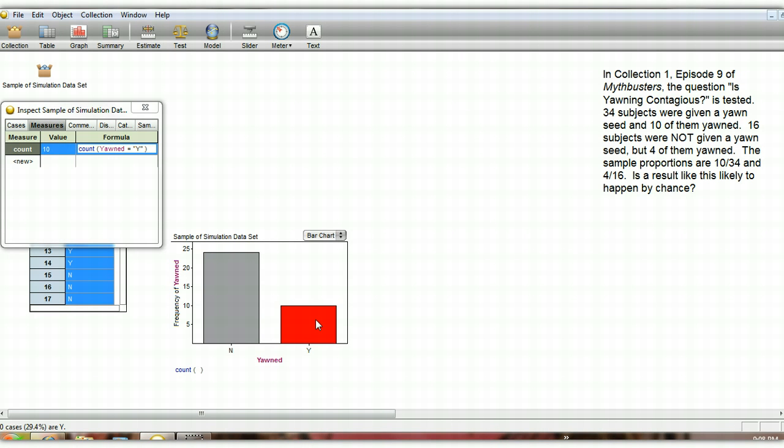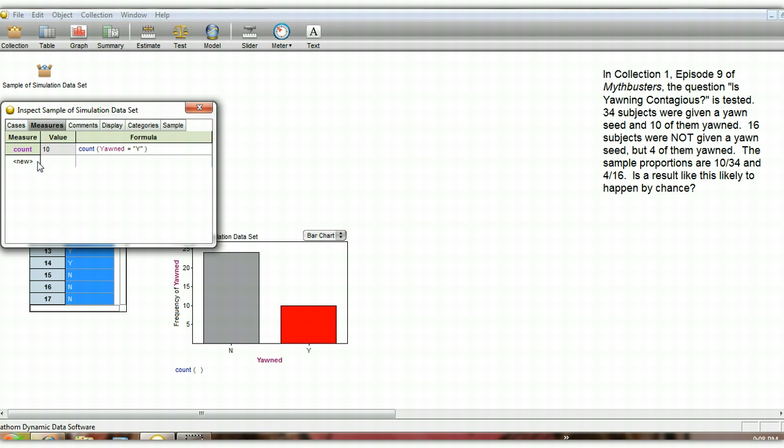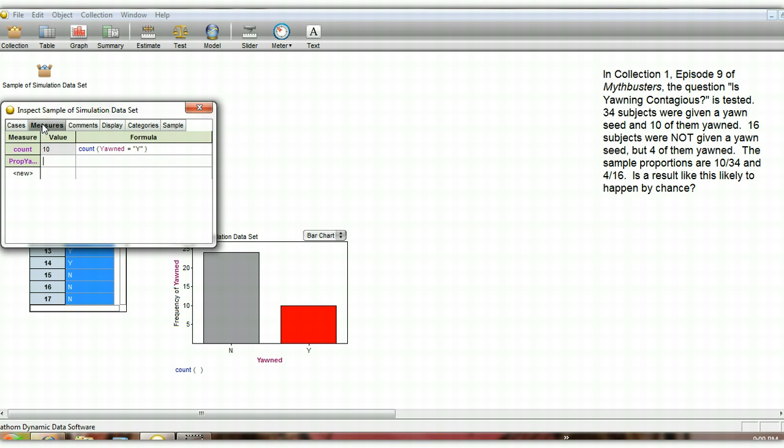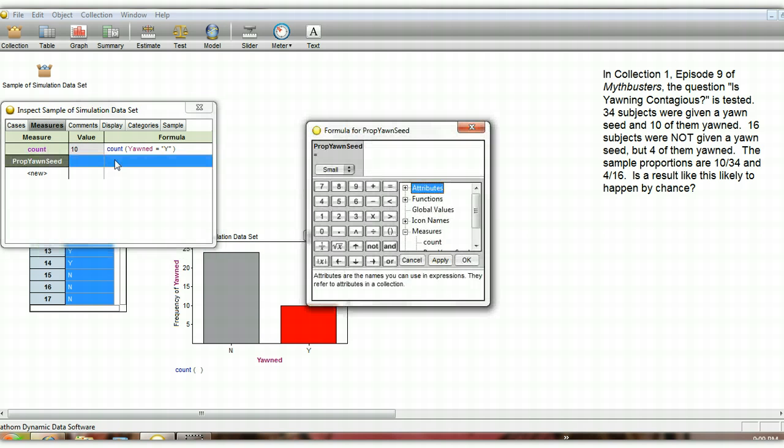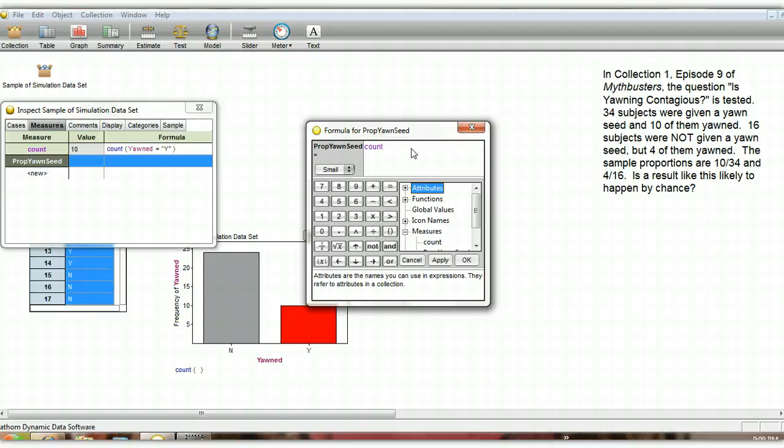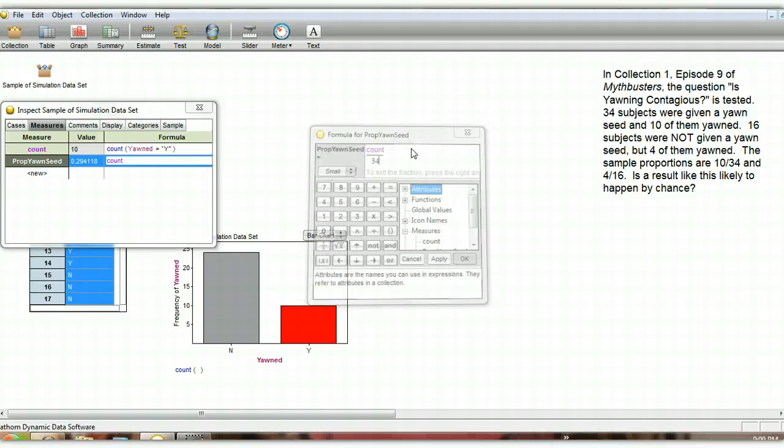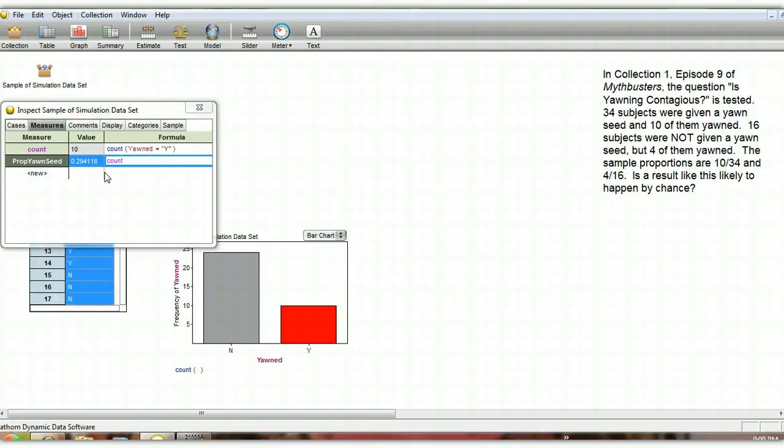We're also going to collect the proportion of yawns for each of the yawn seed group and the no yawn seed group. So let's do the proportion of the yawn seed group. And the proportion that yawned, in this group we saw it was 10 out of the 34, about 29%. So let's actually take our count, which we have, 10, and divide by 34. So 29%, that's what we have here. We can see down the bottom left it says 29.4% are yeses.